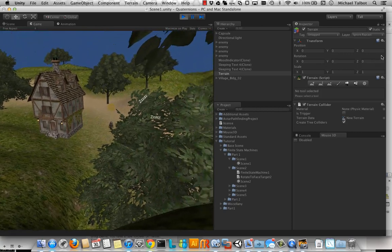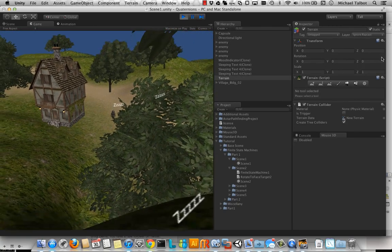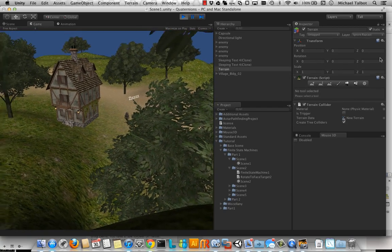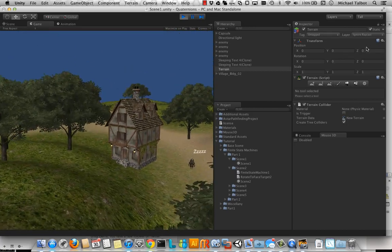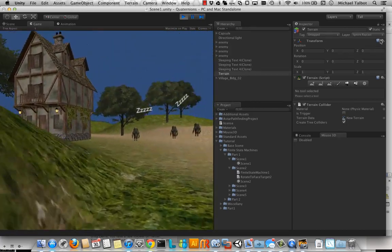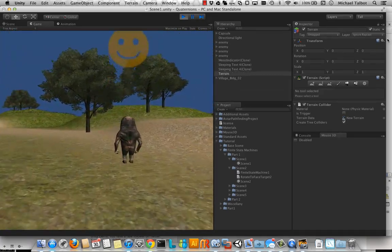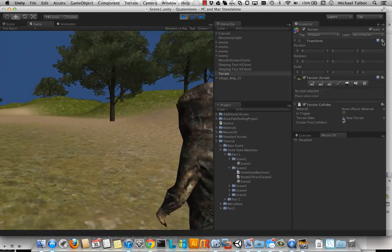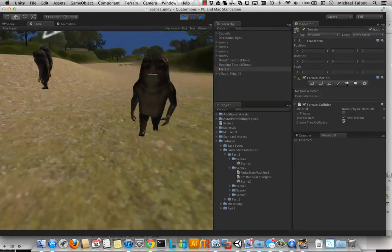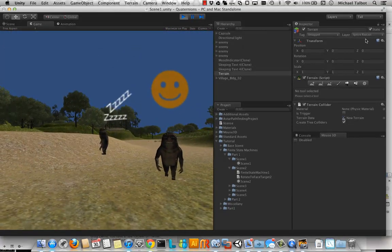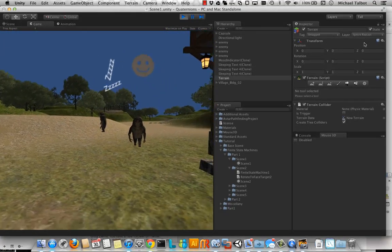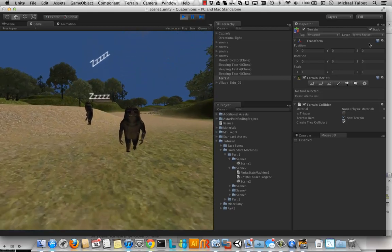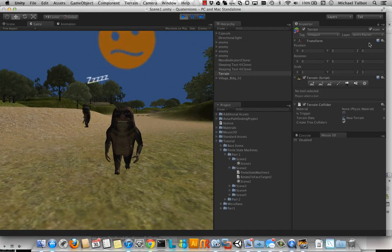When we look at them they show us a few other things as well, like their mood. Then if we go and get close to one, he's going to start chasing us. Quite slowly I have to say, but we'll get them more aggressive later.